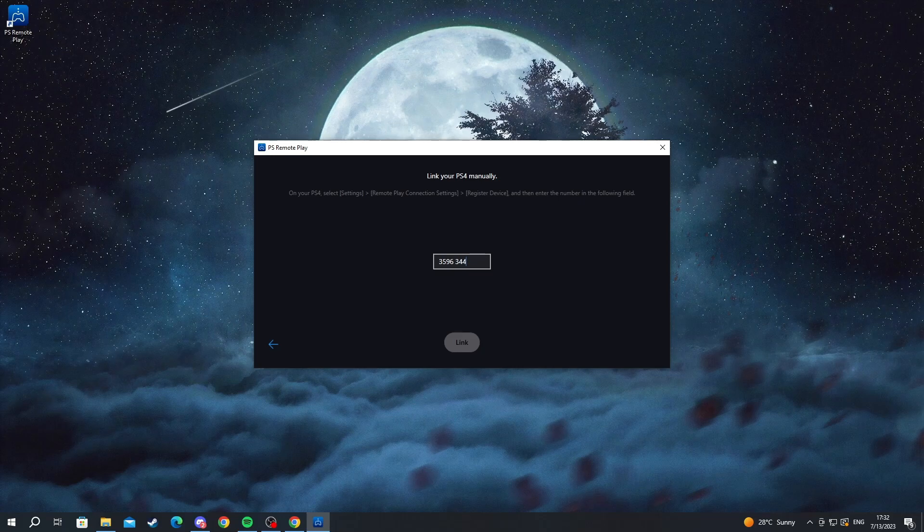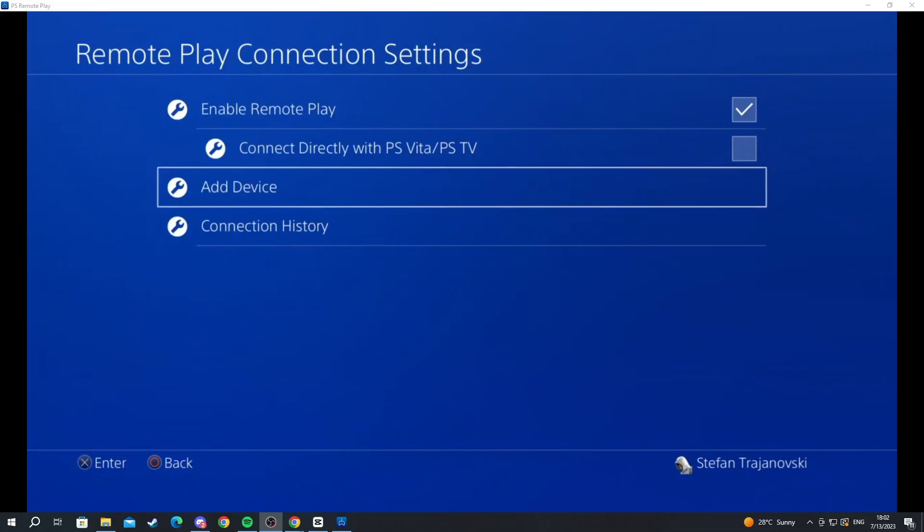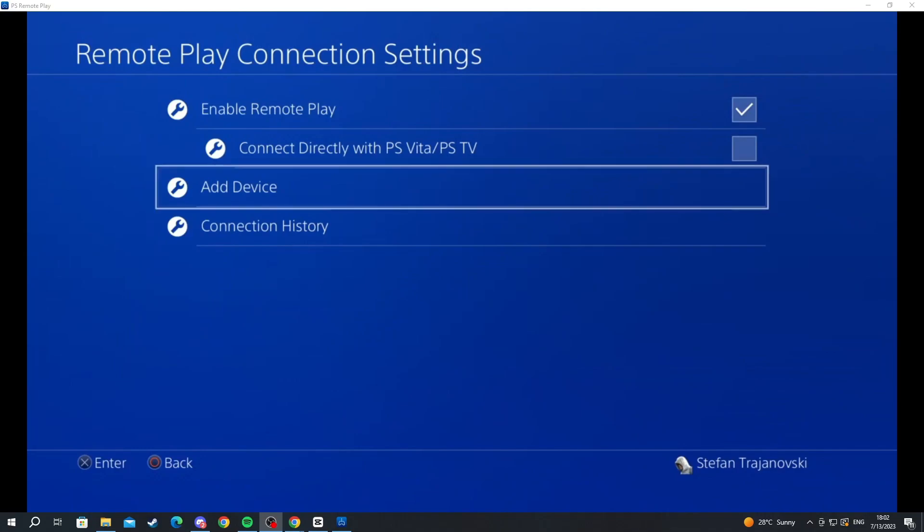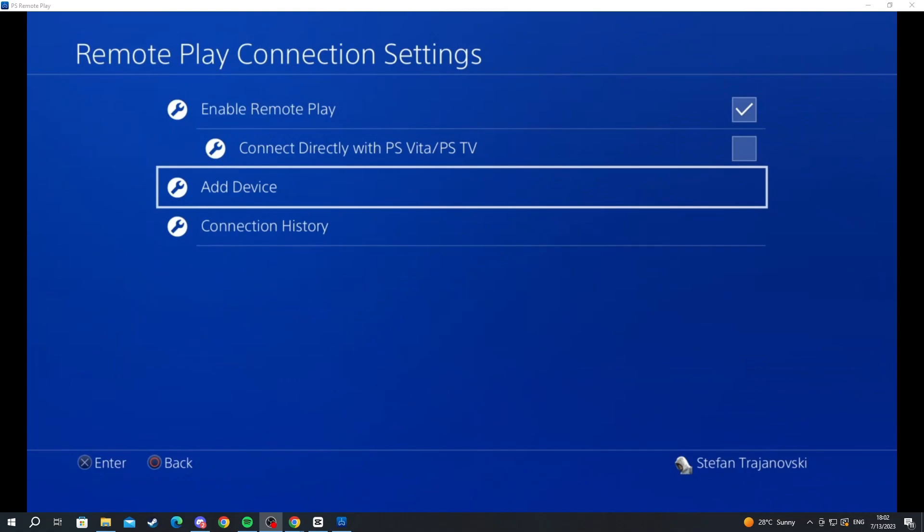Now we are inside the PS Remote Play. I can use my PlayStation 4 on my computer, but I cannot move around with my controller. Let's jump over to my camera to show you how to connect your controller to your computer and use it for PS Remote Play.